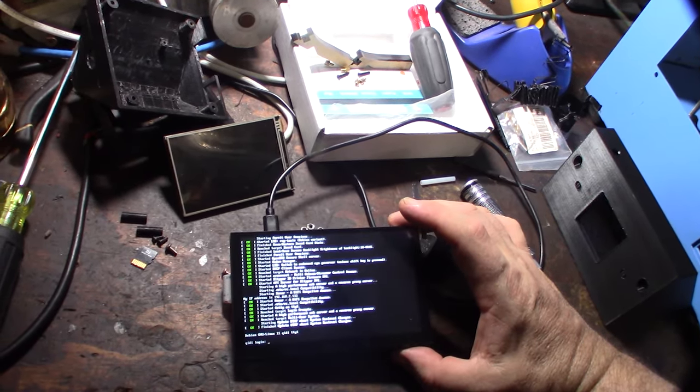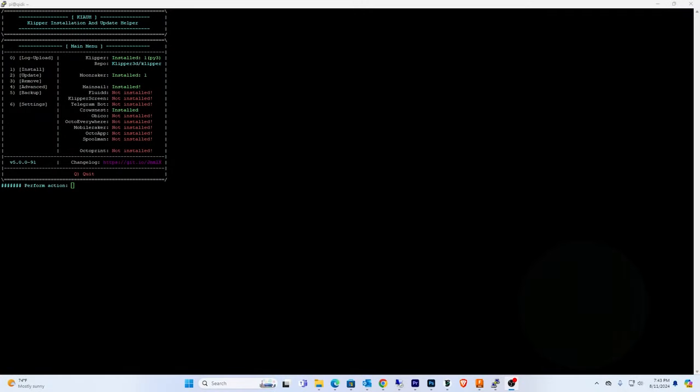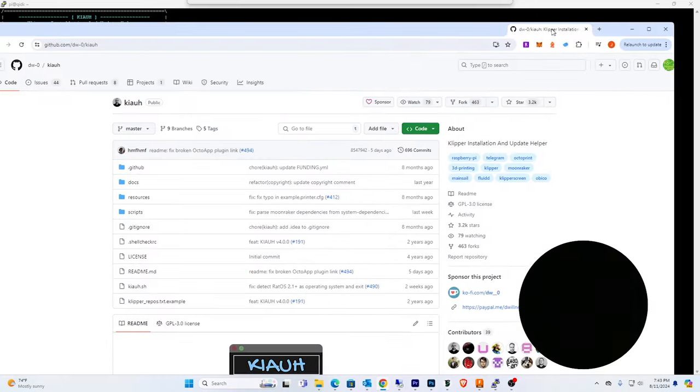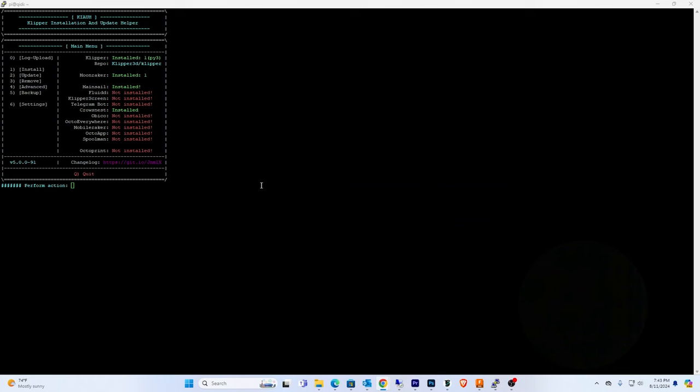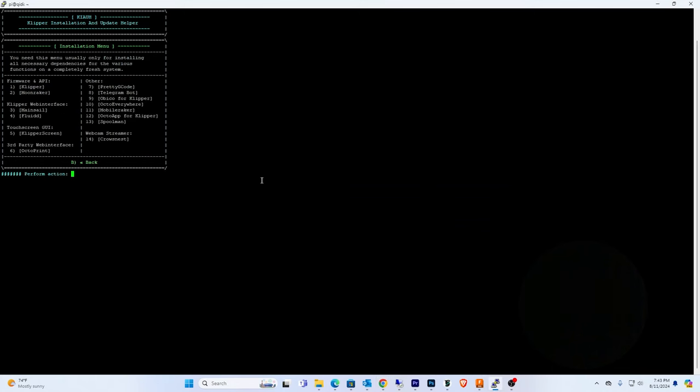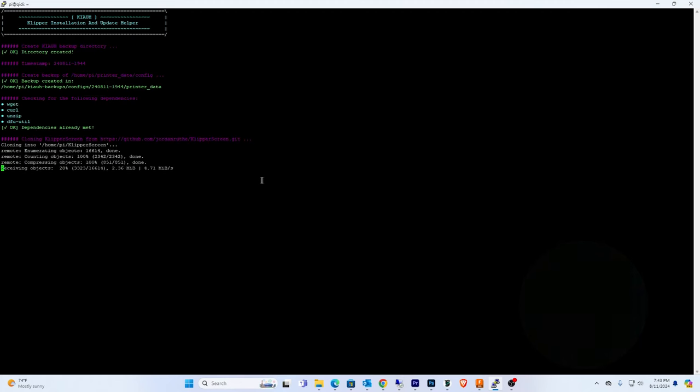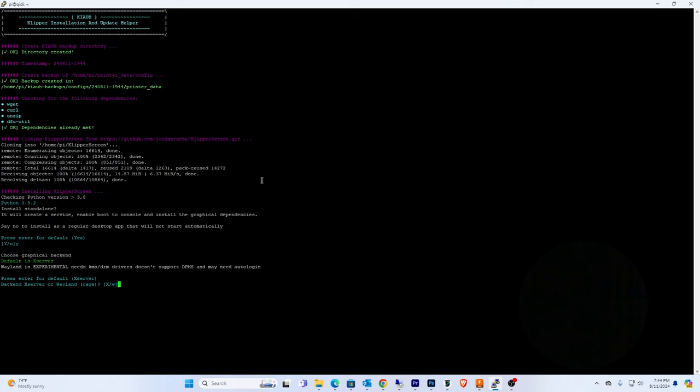So far this thing's been a total breeze. Let me show you KIAUH - this is the program. I'm going to install Clipper Screen. We'll let this run and come back after the first reboot to see what happens.